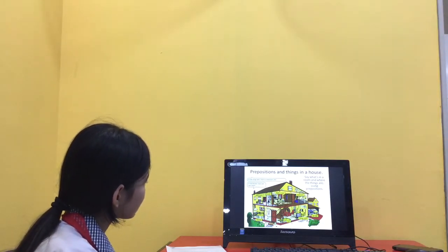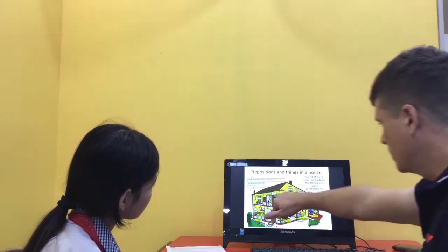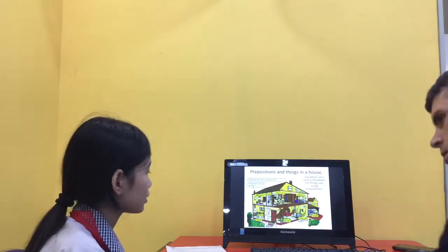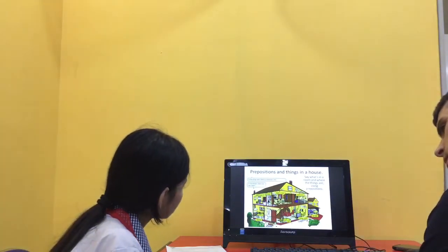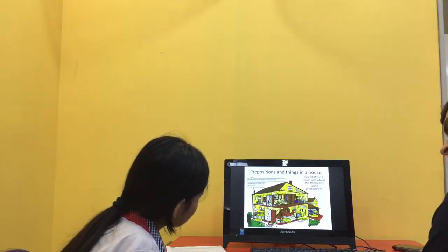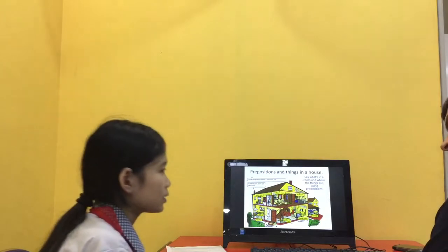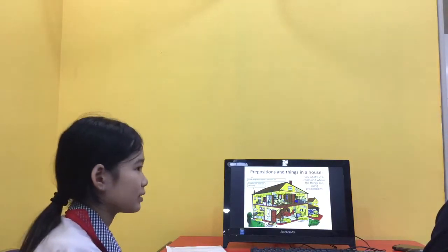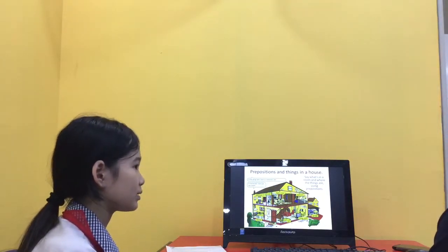And can you tell me this is a computer. Where is the computer? The computer is behind the bed. Okay. That's fine.